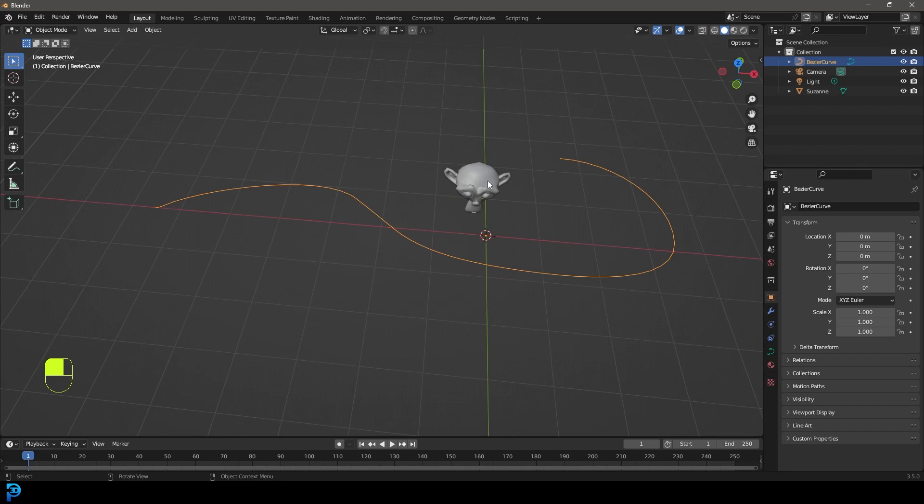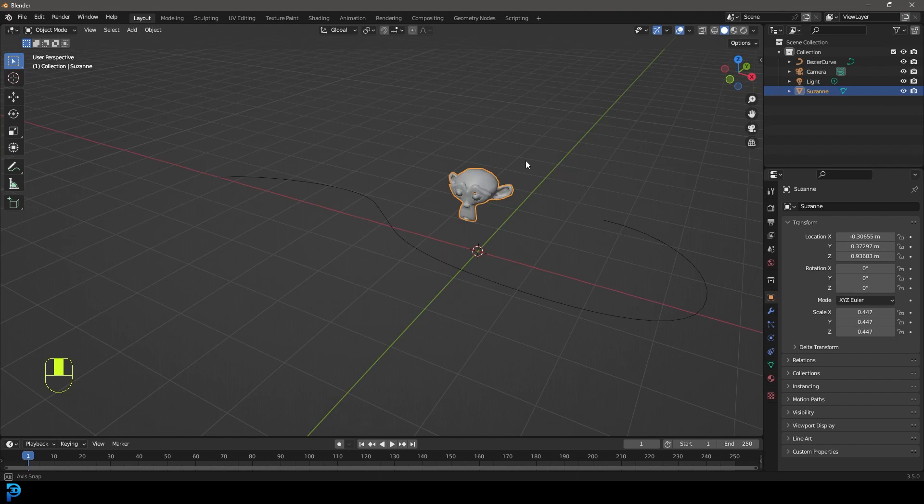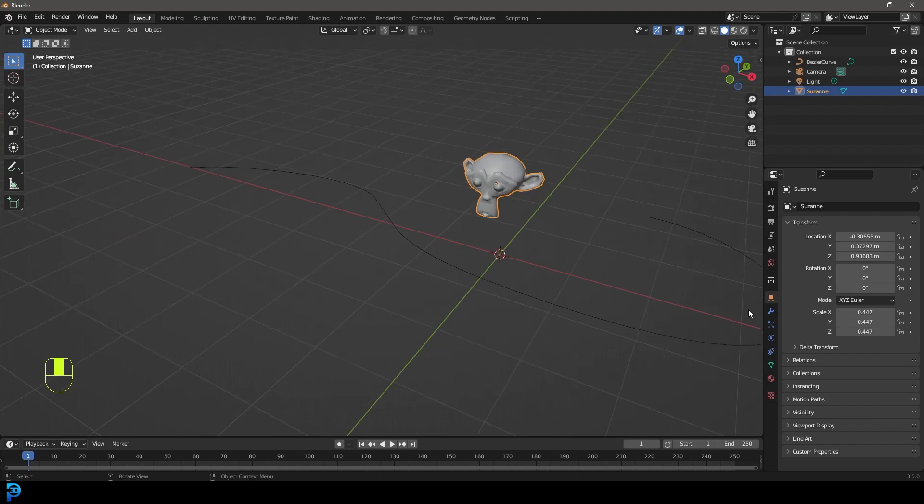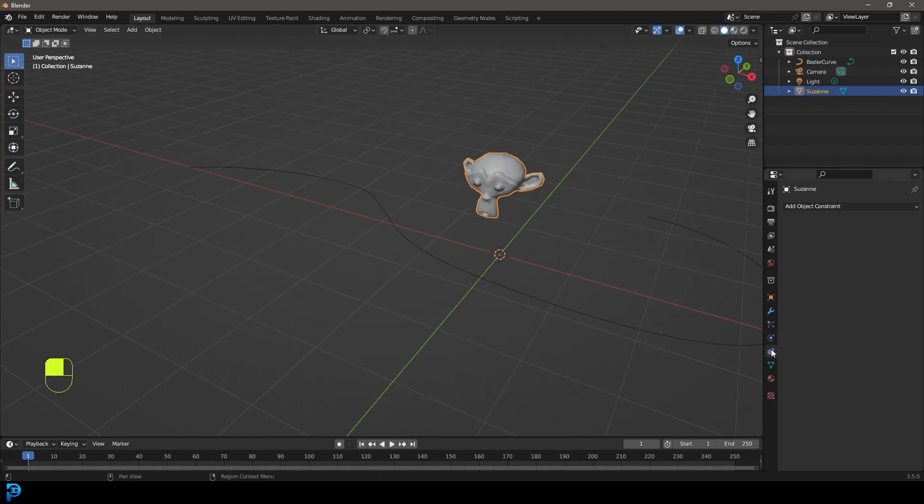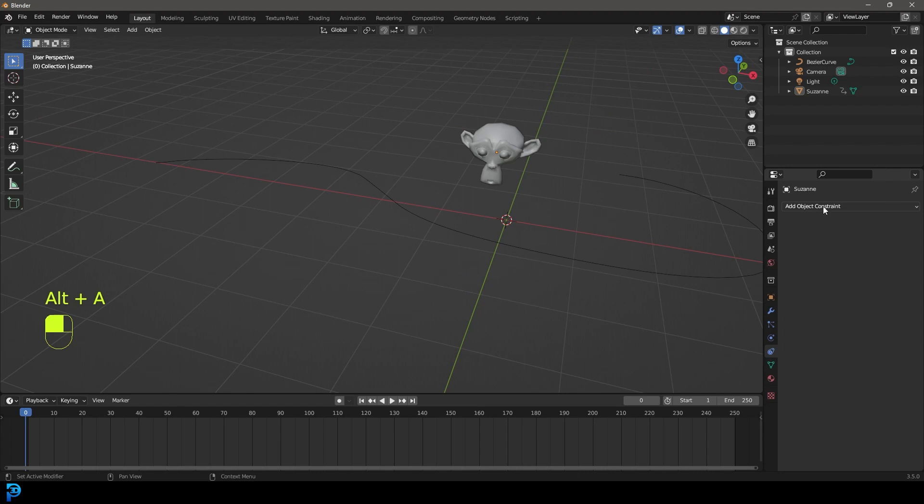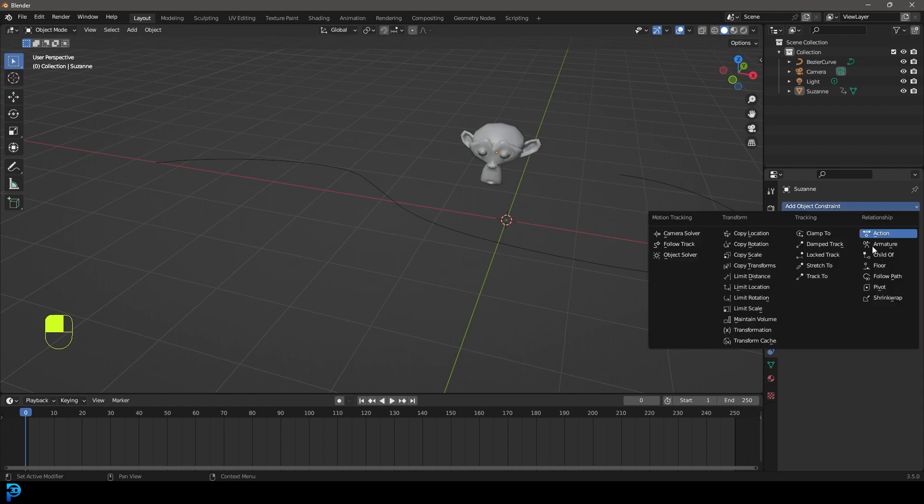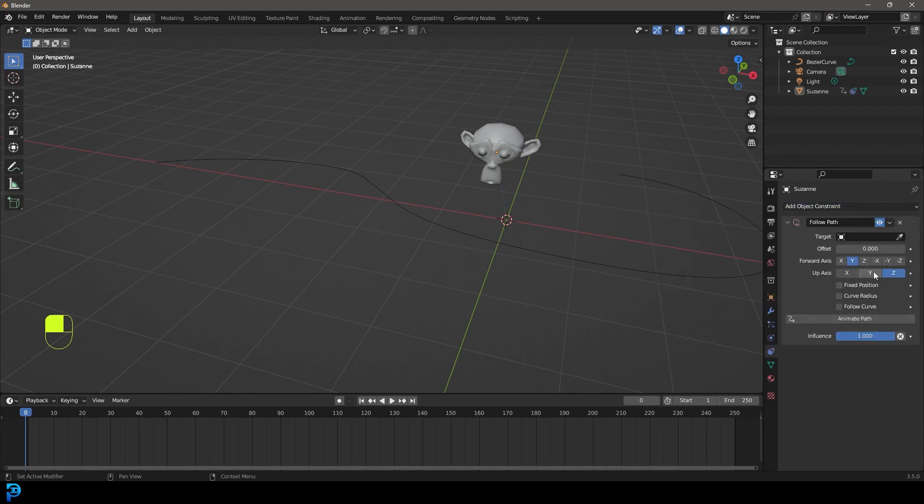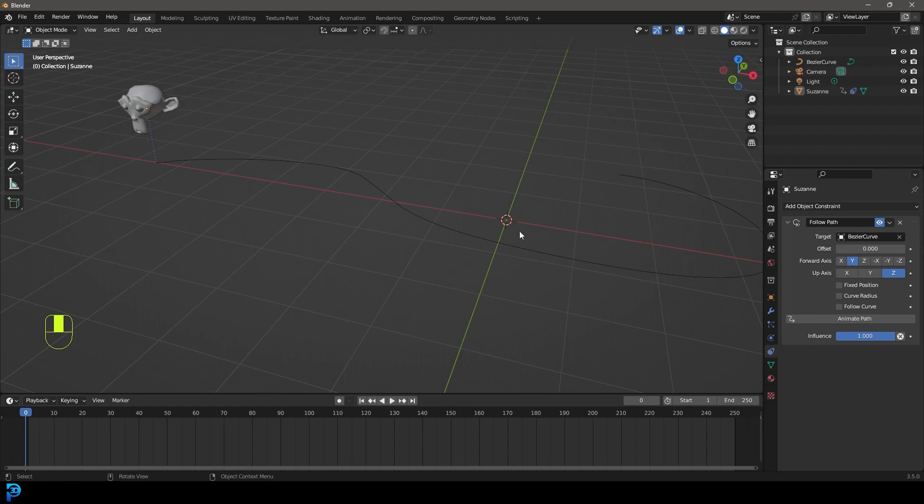So the way we do it, you select the object that you want to do this to. You're going to go over to your constraint, object constraint properties. We're going to click on add object constraint and then go to follow path. So you've added the follow path. Then you're going to click on the little eyedropper and then select the path. In this case, it's the Bezier curve.